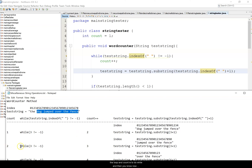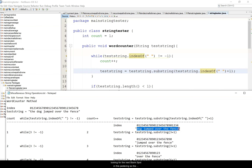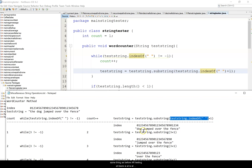We go back to the while loop — count is now two. We're looking at the new test string 'dog jumped over the fence'. We're rebuilding test string with one less word each time to count each word. The word 'the' is no longer in test string, so it looks for the next blank spot at position three, adds one to count, and rebuilds the test string again to 'jumped over the fence'.